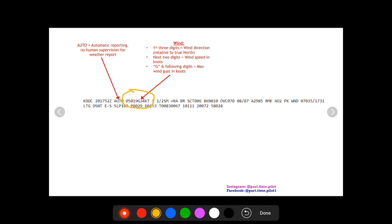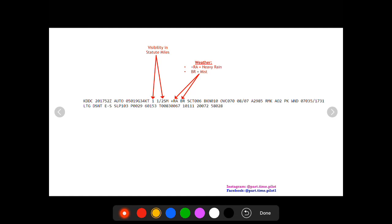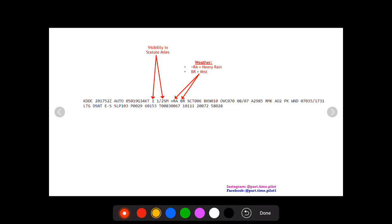Next up you're going to see the visibility in statute miles. This is one and a half statute miles of visibility. Next up you're going to see weather. This could be multiple things.